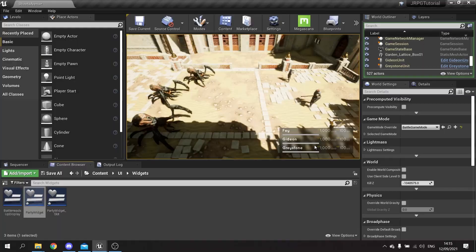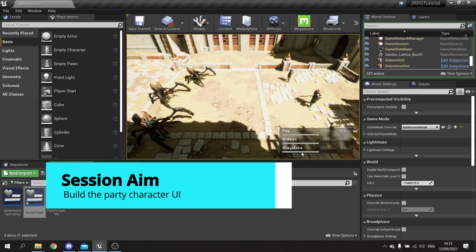Hello and welcome to episode 3 of our JRPG series. In the last episode we got our characters and our enemies spawned into the world ready to do battle. In this episode we're going to add the UI to the screen so you can see each character's health, mana and action time bar ready for their turn. So let's get started building our widgets.